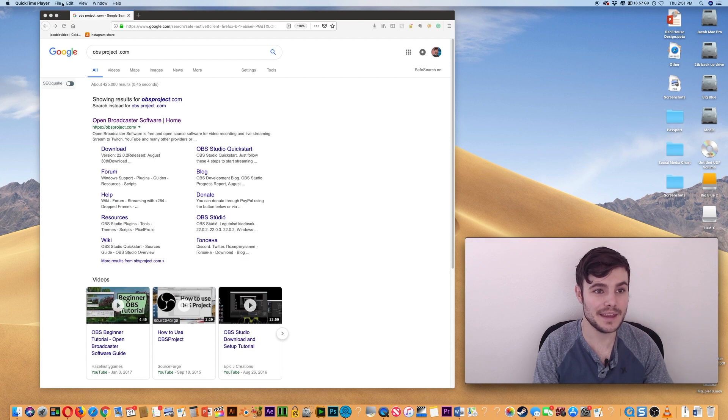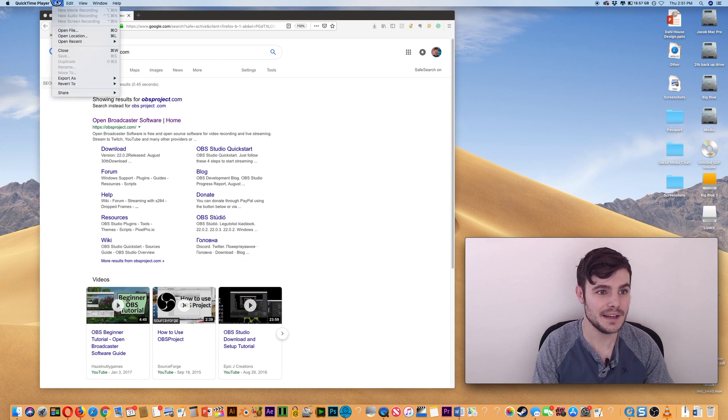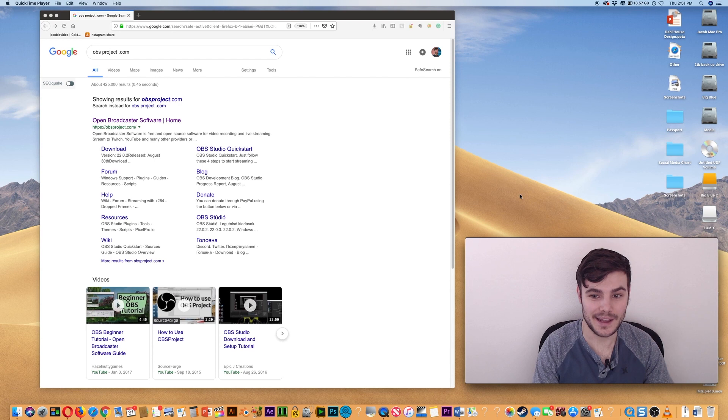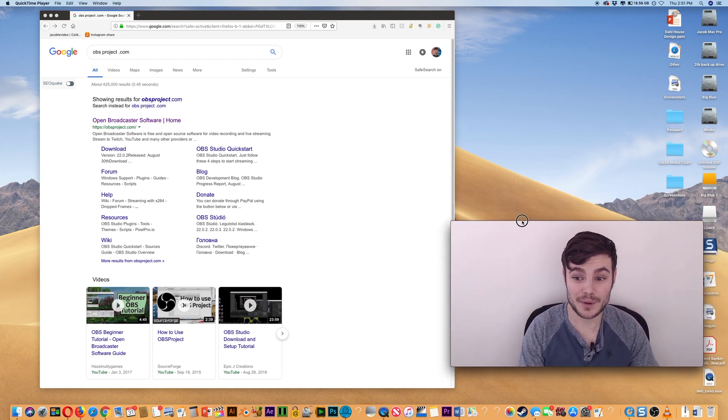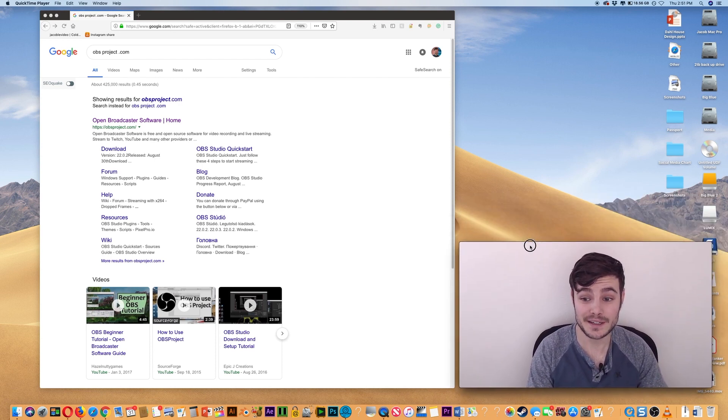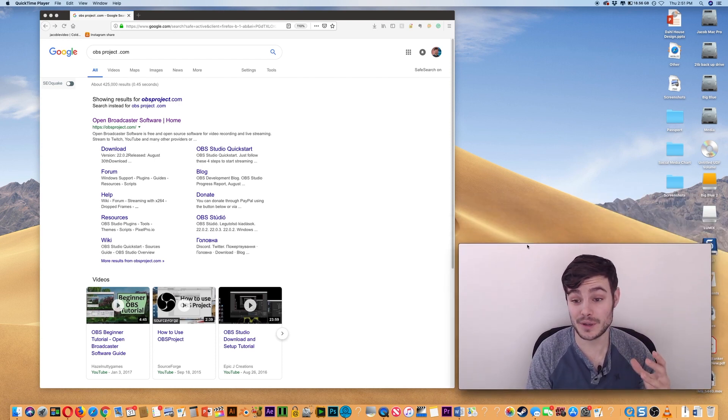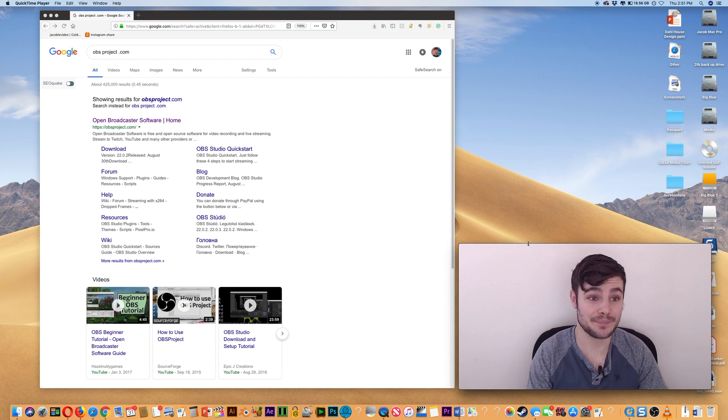And then I just did New Screen Recording. Now I can position this anywhere I want. It's basically like a preview window for QuickTime.